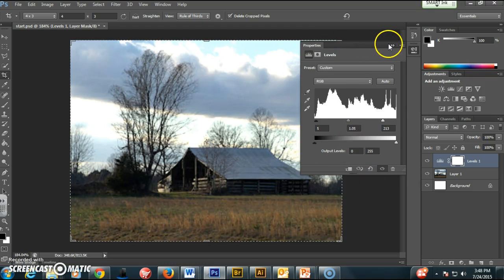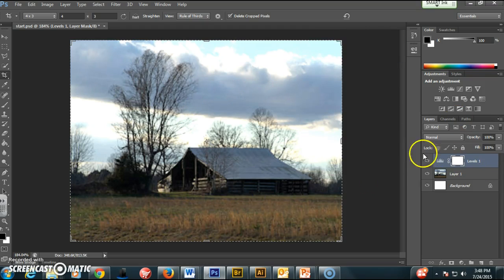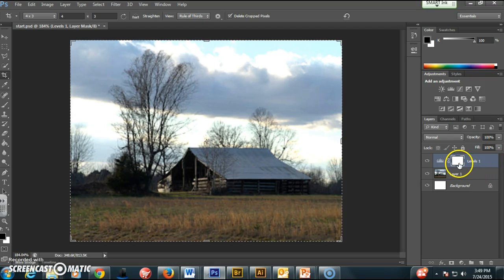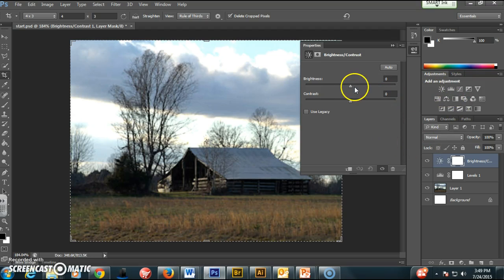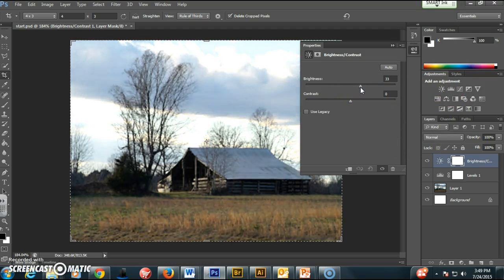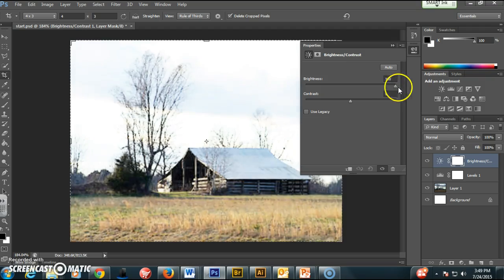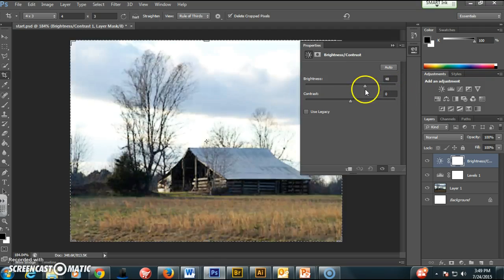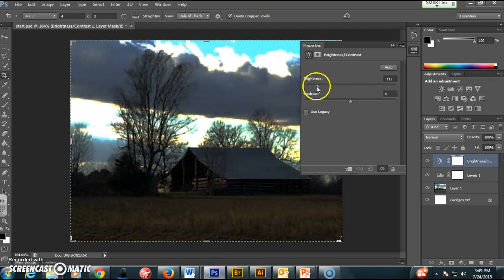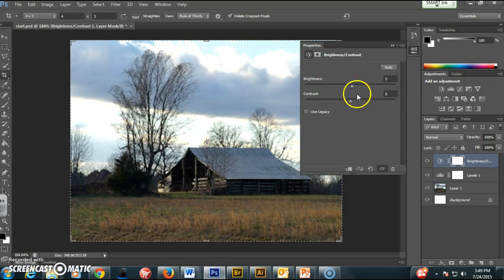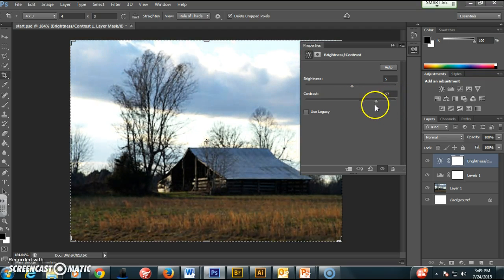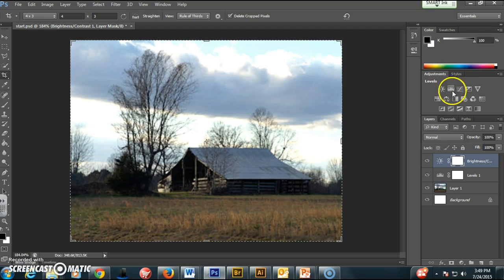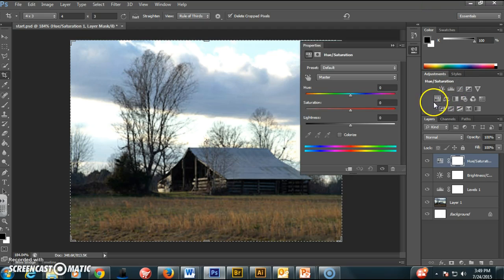Play around with it till you think it looks right, and then you have that levels layer there. A few other things you can work with: the brightness and contrast if you want to, but that's basically what we were doing with more control in the levels, because this will just brighten up everything or darken everything, whereas we had a little more control. Contrast is just brights brighter, darks darker.